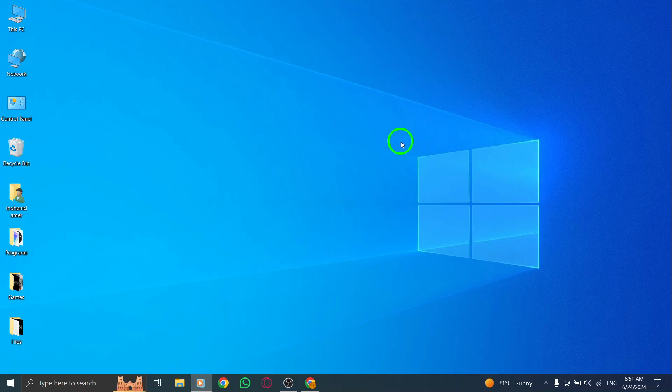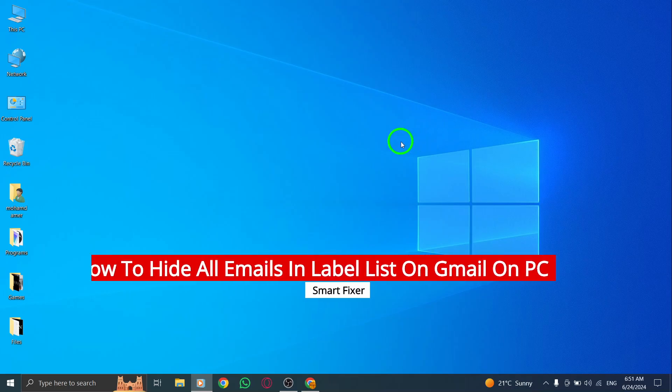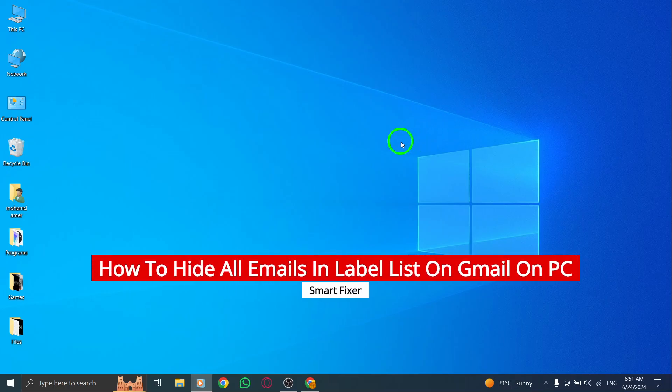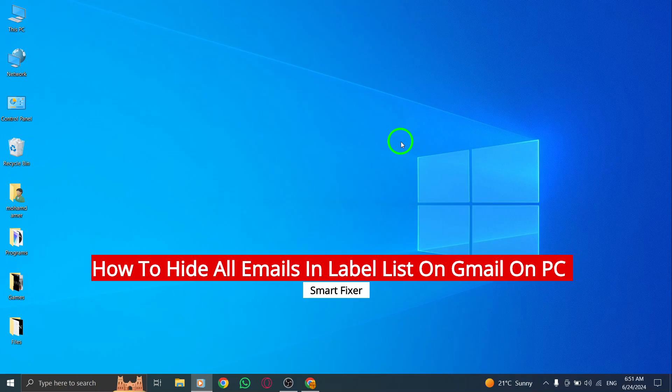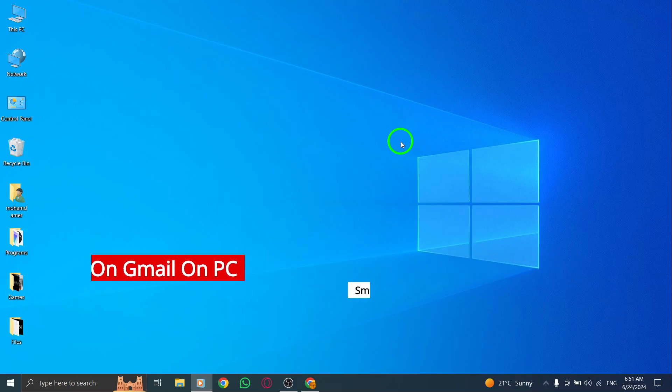Hey there, welcome back to our channel. Today we're going to show you how to hide all emails in a specific label list on Gmail on your PC with the new update. Let's get started.